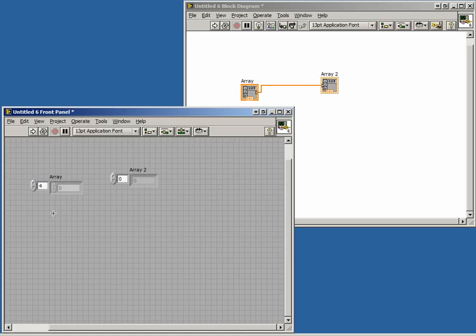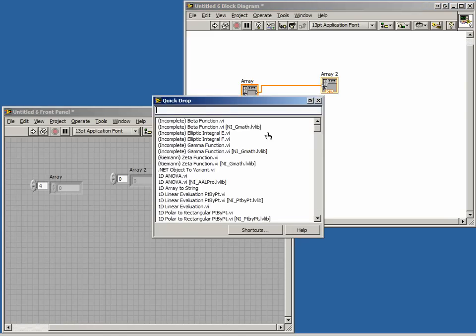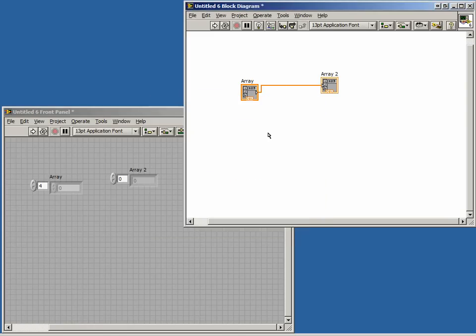Array constants can be created in the same two-step process. However, they must be created on the block diagram rather than the front panel.